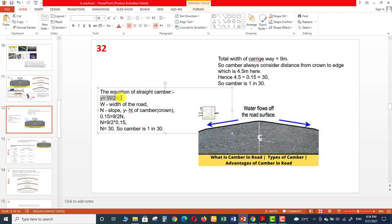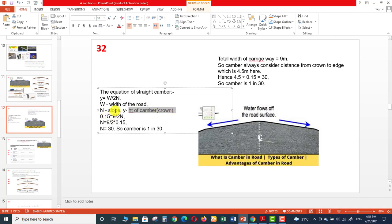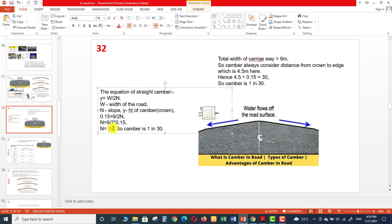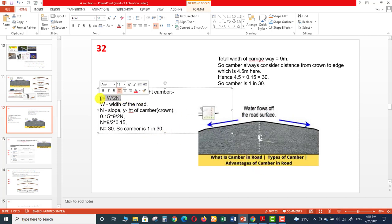For straight camber the equation is: y = w / 2n, where w is the width of the road, n is the slope, and y is the height of the camber or crown. When we put in the given values — width w = 9 m, crown height y = 15 cm — we get n = 30. So the slope or gradient will be 1 in 30. Option C is the right answer for question 32.